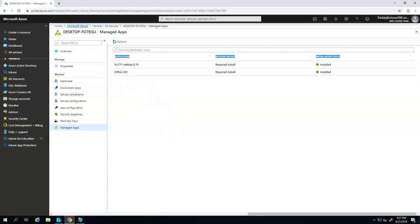Currently it only has a target of two applications. One would be the PuTTY application, other one would be Office 365 and these two are already deployed for that specific machine and there are no issues reported.